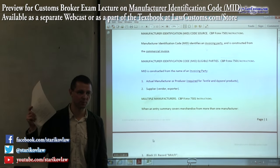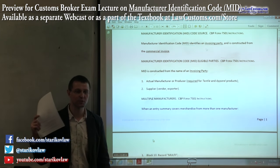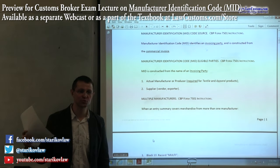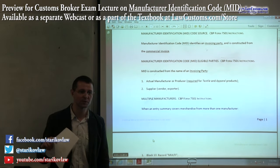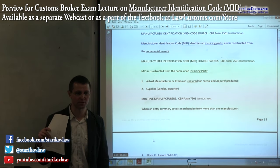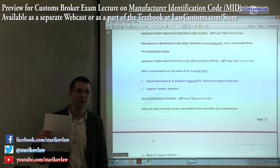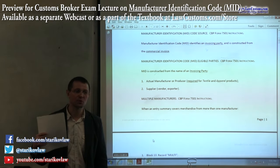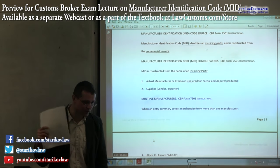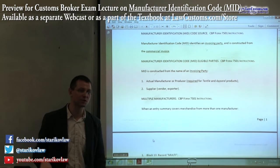It's a required block — you need to put the number in — and it's subject to certain rules, kind of like the rules we dealt with when talking about the entry number construction. Remember there is a formula for doing the check digit? Well, there are several rules for MID code construction.